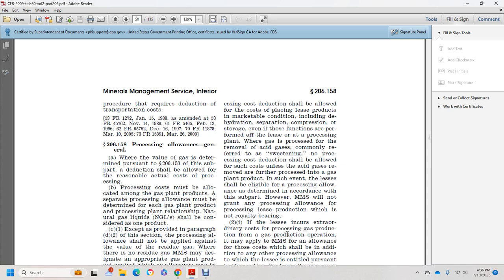In such event, the lessee shall be eligible for the processing allowance determined in accordance with this subpart. Mineral Management Services will not grant a processing allowance for processing of lease production which is non-royalty-bearing.